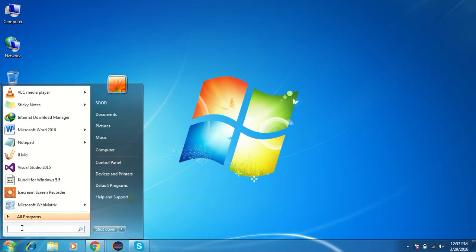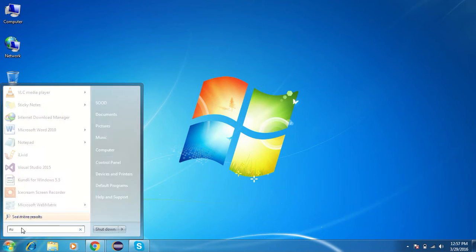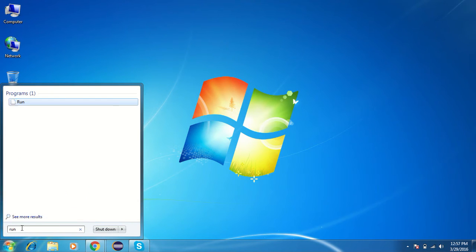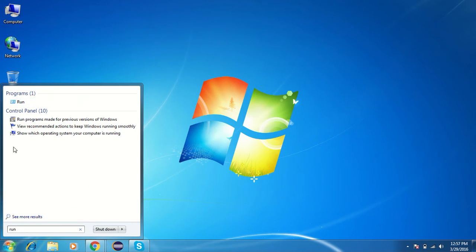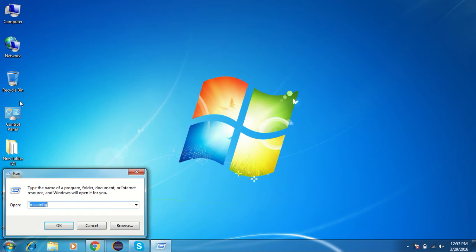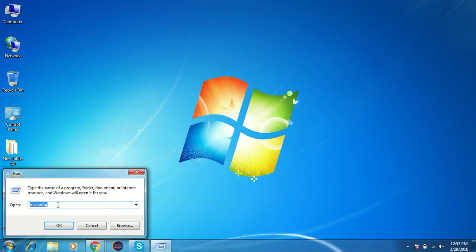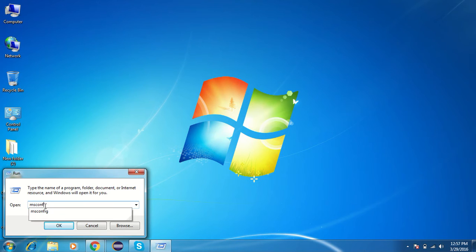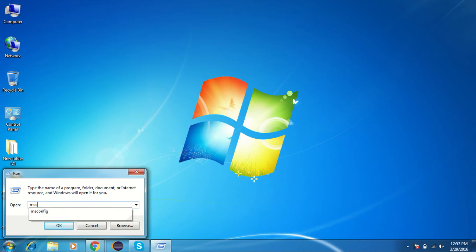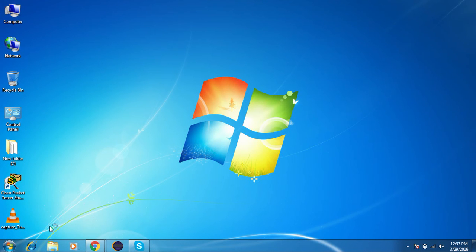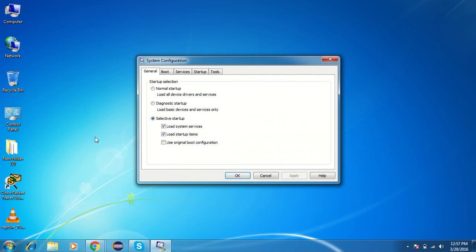You need to go to Start and here you can type 'run' or you can also use a shortcut Windows and R. Okay, and here you have to type in 'msconfig' and press OK. It will show System Configuration.